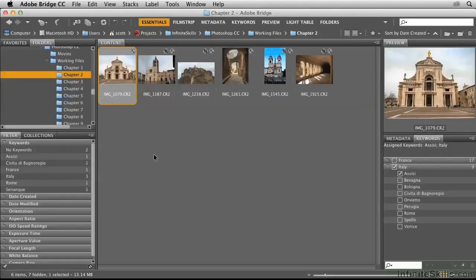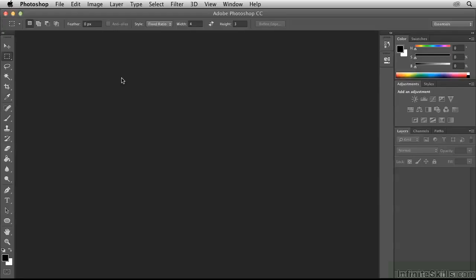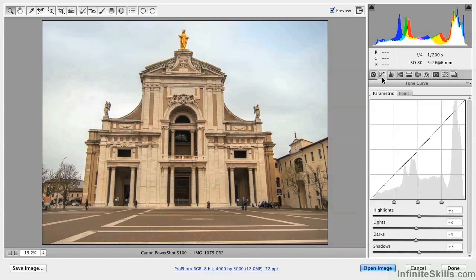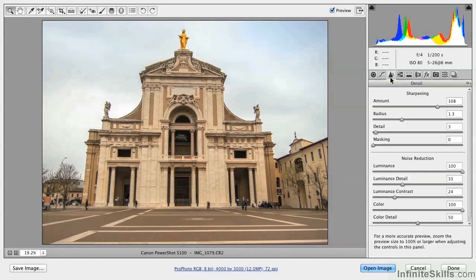In this video, I'll discuss lens corrections, camera calibration, and special effects. Double-click image 1079 in Bridge to open it in Camera Raw. This image has already been developed, refined, and its detail attended to.